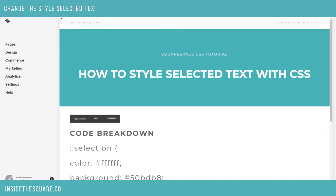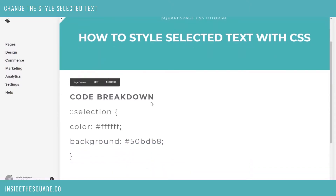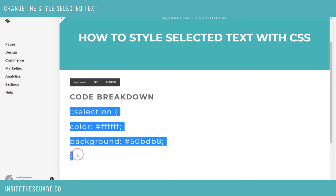I'd like to give you a quick code breakdown before I show you how to put this on your website so you understand what we're doing. So if we scroll down here, this is the code we're working with. I'm going to highlight it and you'll see in this browser it's set to the standard selection where I'm getting this blue color and the font turns into a solid white color.